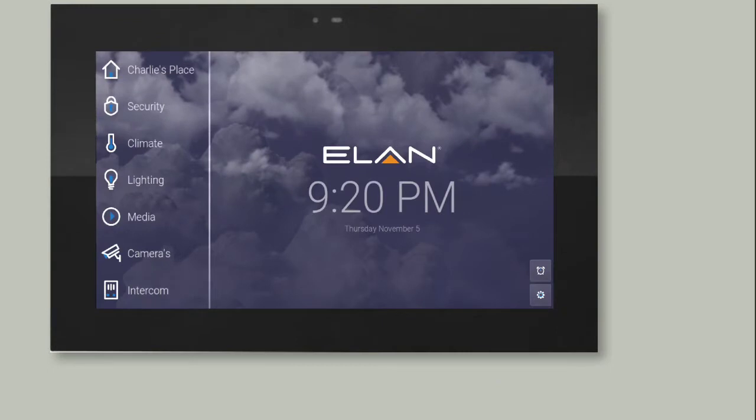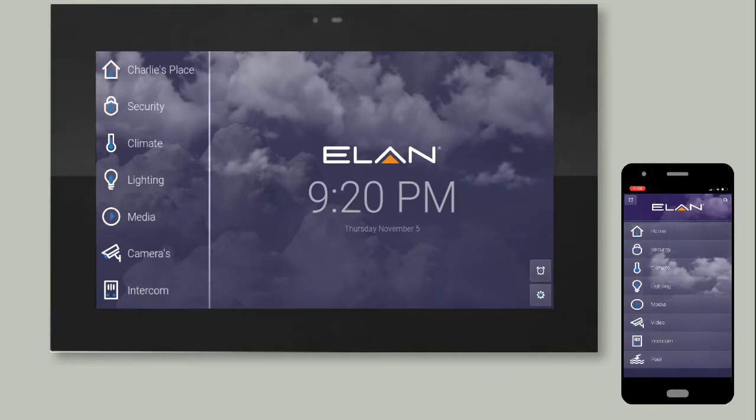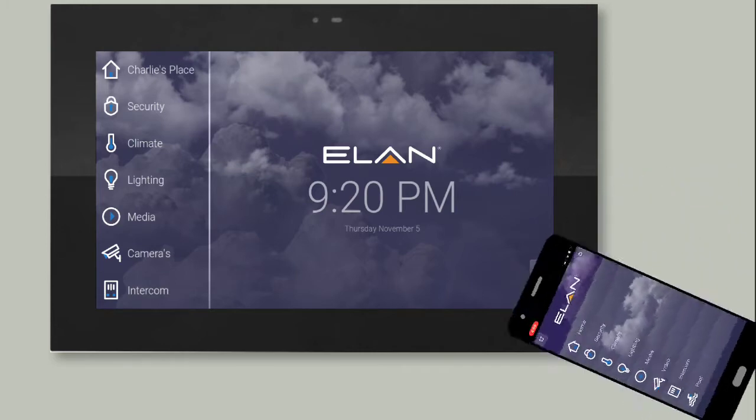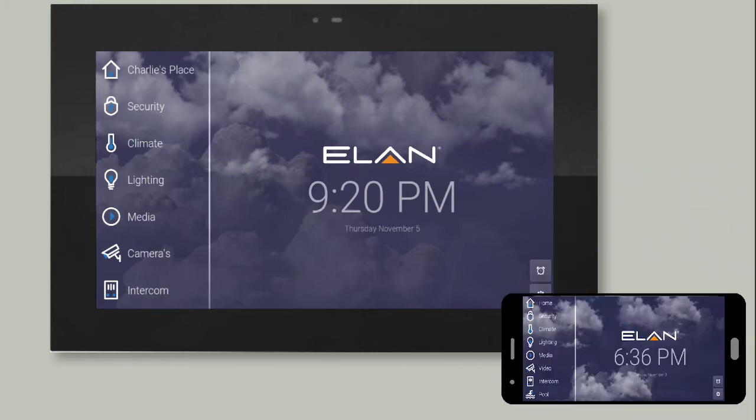If you're using the ELAN 8 app and your mobile device is in portrait orientation, your menu format and button locations may be slightly different from what you see in this video. Simply rotate your device to a landscape orientation to resemble the format shown in this video.